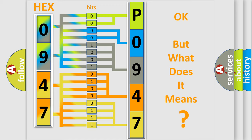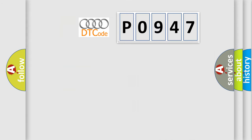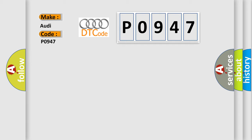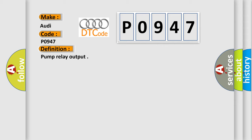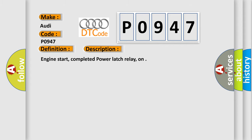The number itself does not make sense to us if we cannot assign information about what it actually expresses. So, what does the diagnostic trouble code P0947 interpret specifically for Audi car manufacturers? The basic definition is Pump relay output. And now this is a short description of this DTC code.